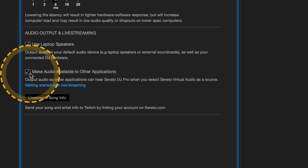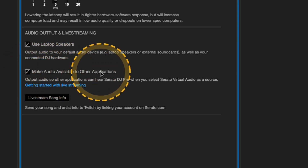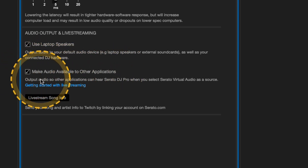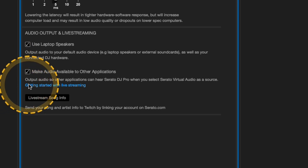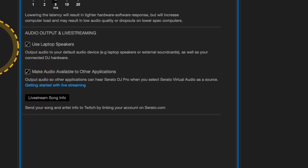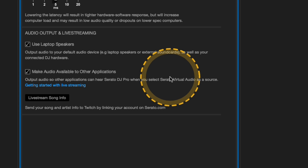Right here: 'Make audio available to other applications.' This is super important. This is the way that you can output the audio from Serato DJ into another program, whether you're using OBS or whatever.